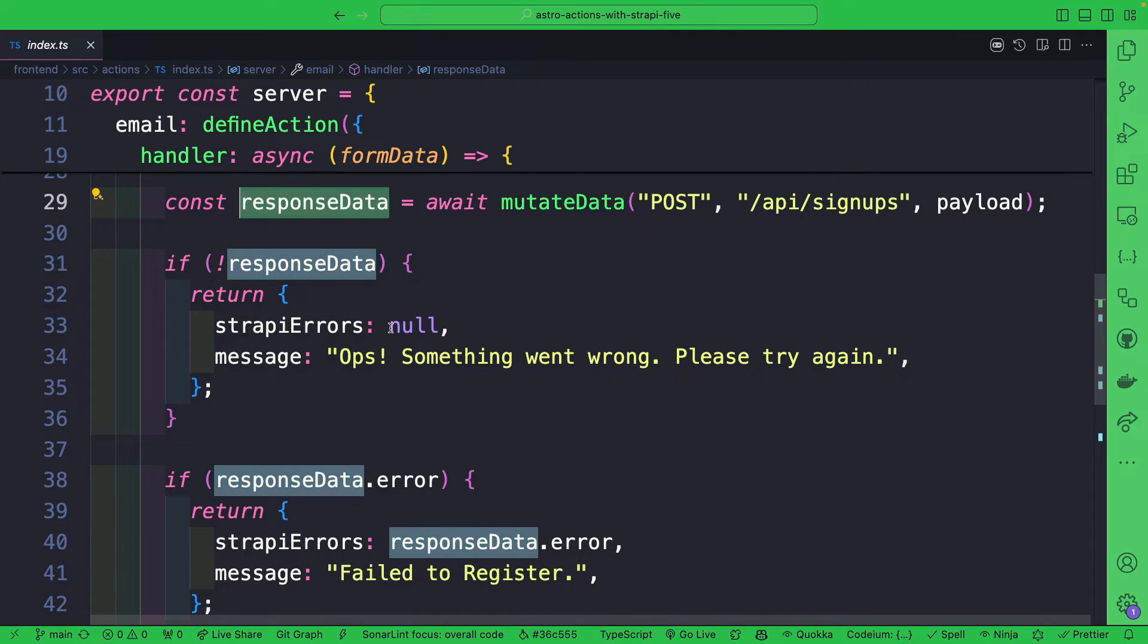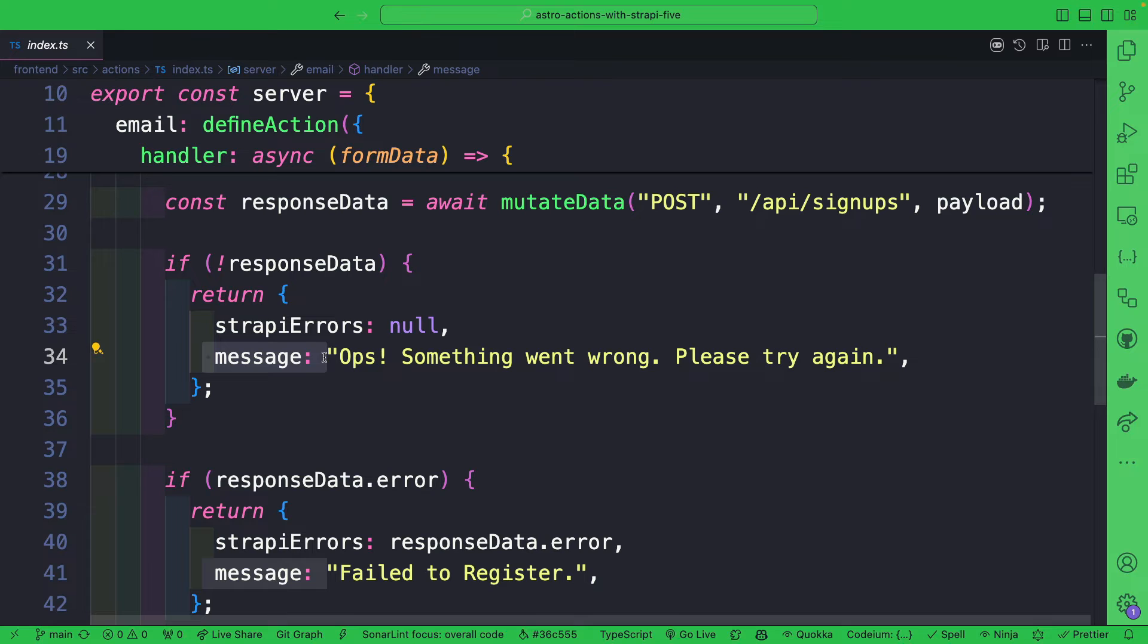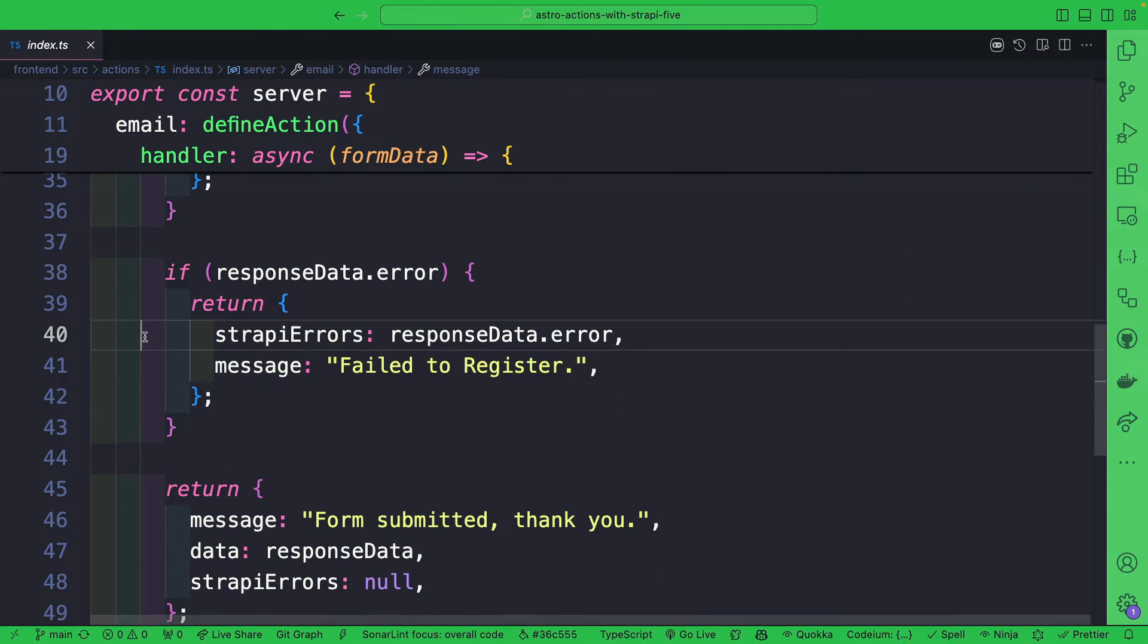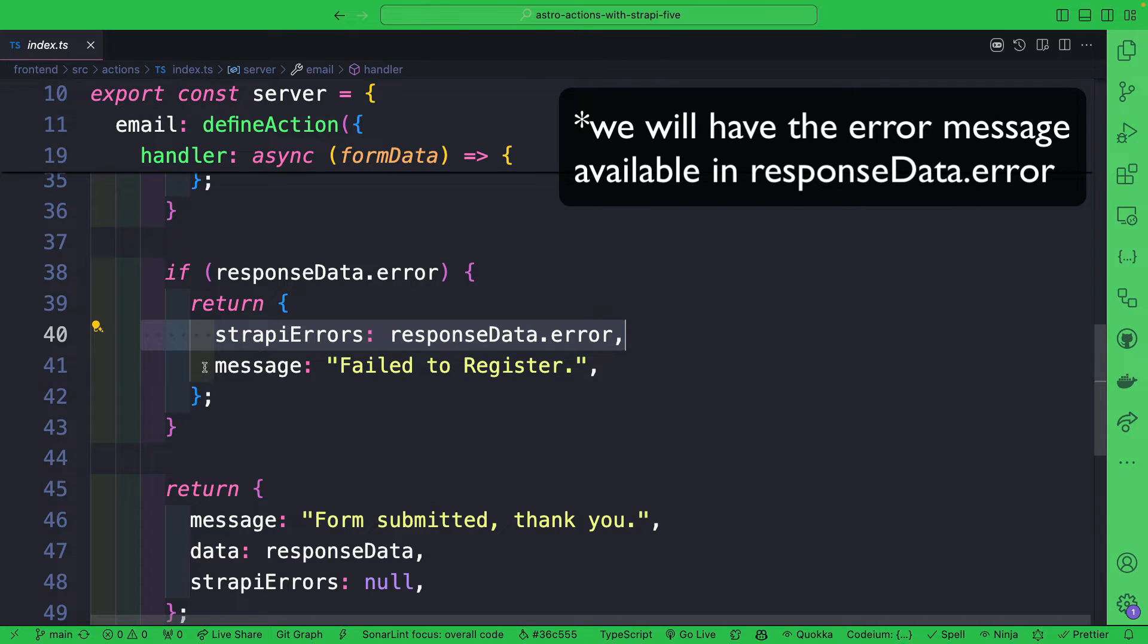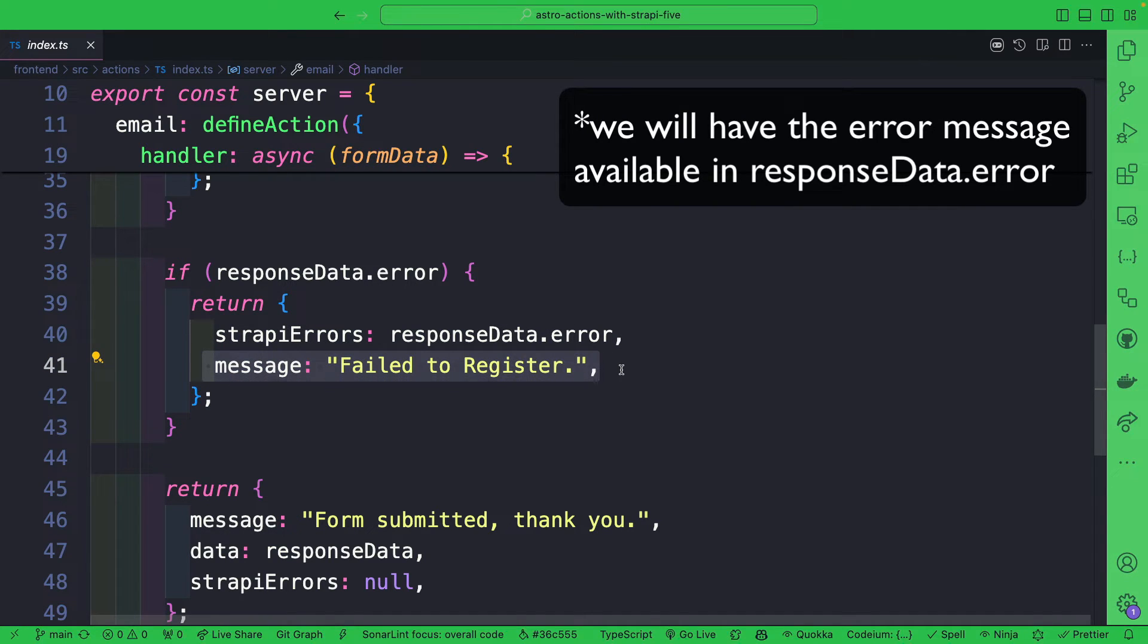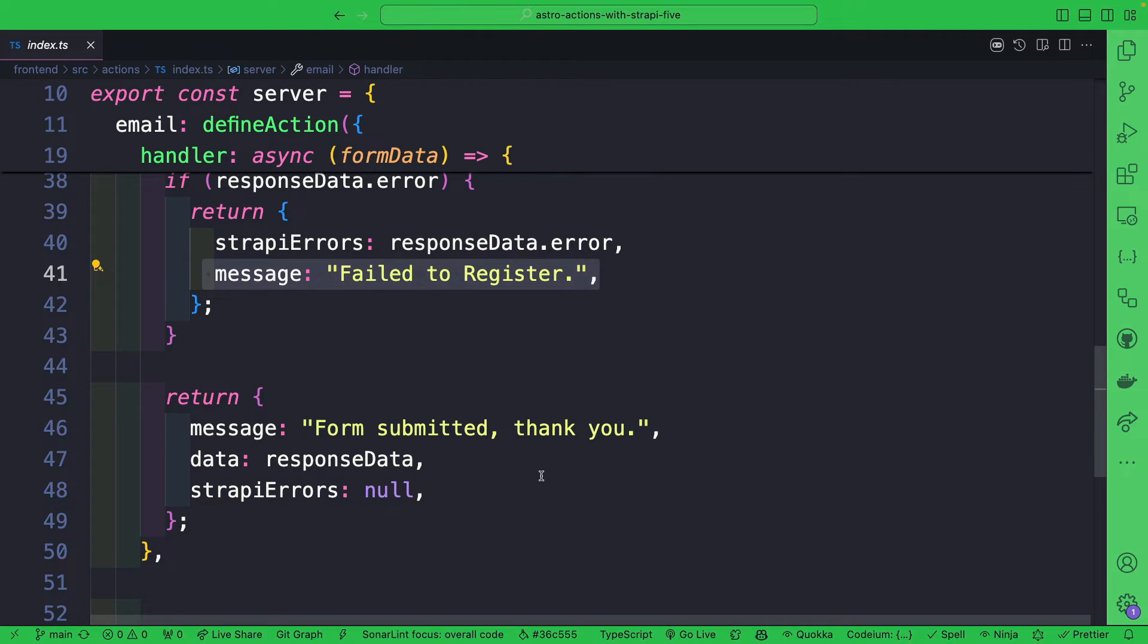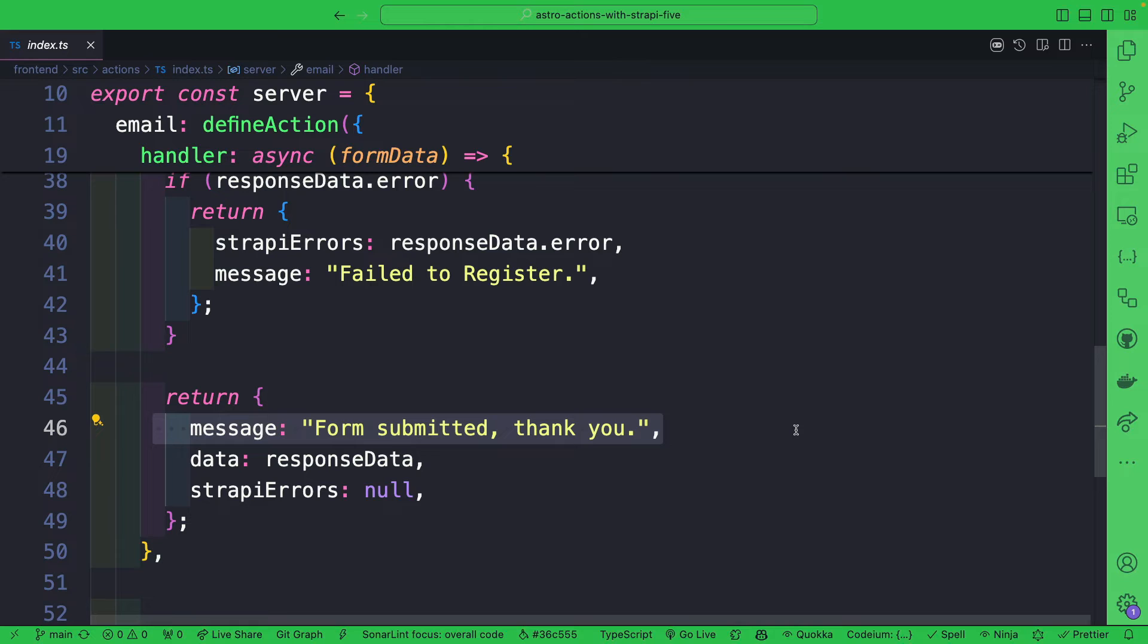Once we get our response, we are going to check if we have general errors. If something went wrong, we're just going to return a message that says oops something went wrong, please try again. If we have a Strapi-specific error, we're going to return the message called fail to register. Or if there are no issues, we're going to say hey form submitted successfully, which is pretty cool.